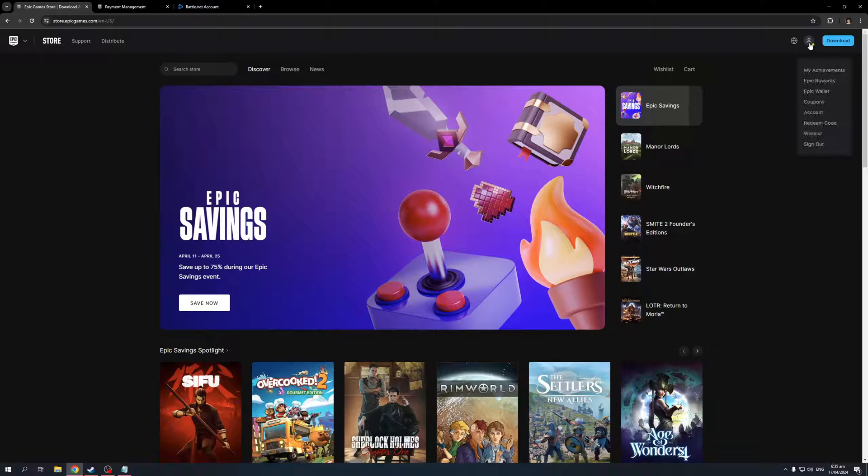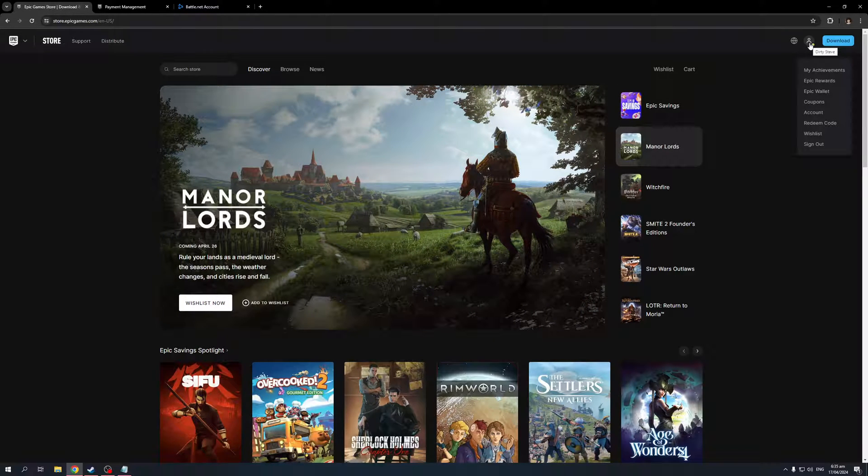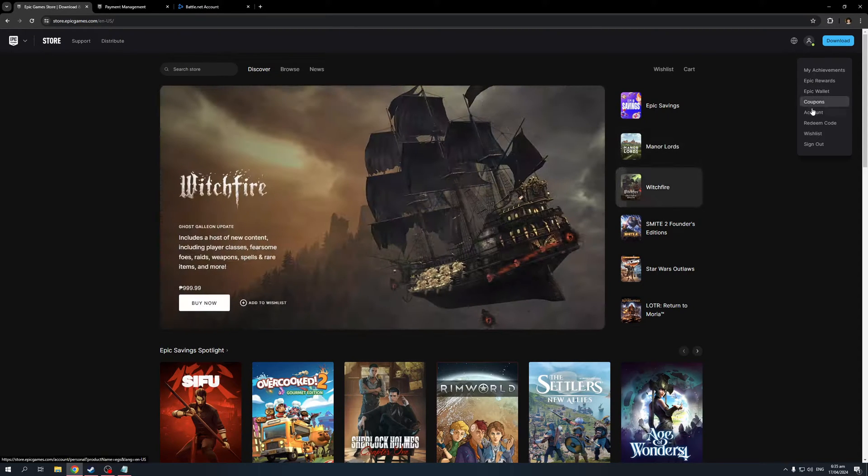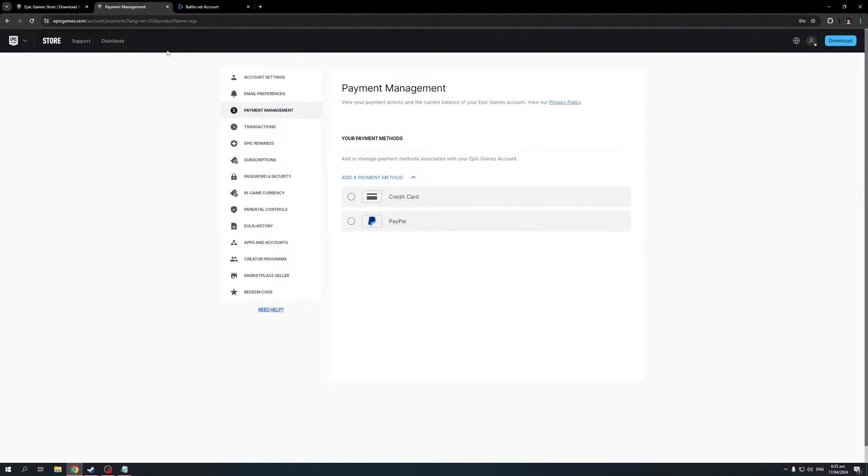I'm going to hover over this and you'll see there's a dropdown with a bunch of different options to choose from. From here, you'd want to select Account, and when you click on it, you'll be redirected to this page right here.